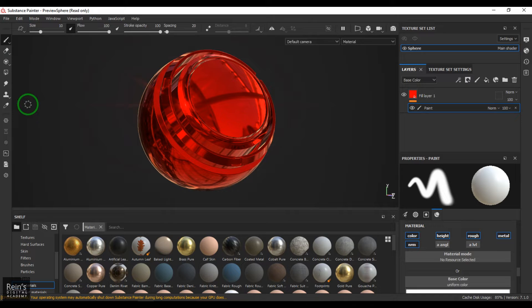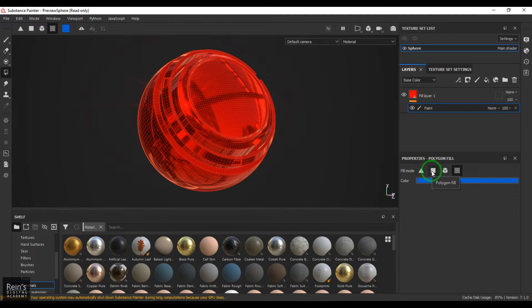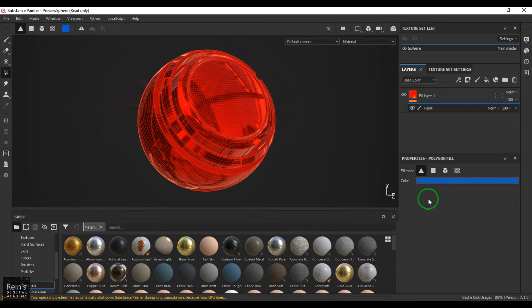Now the layers are on. Here you can see there's a tool called Polygon Fill tool — select that. You should see there are four different options in Polygon Fill mode: one is Triangle, another is Polygon, then Mesh, and UV. Let's look at what Triangle fill does first — I need to select a color and change it to something else.